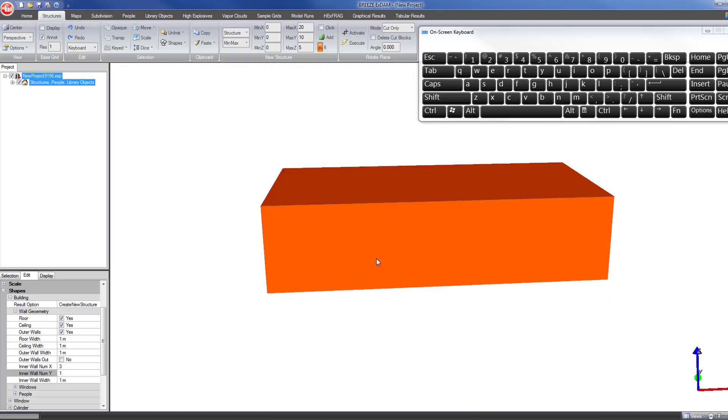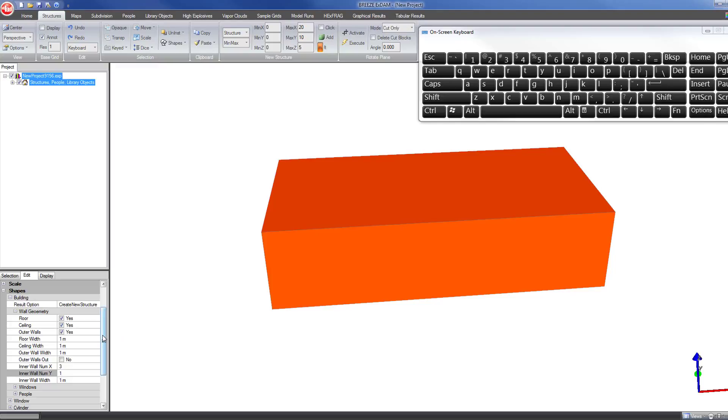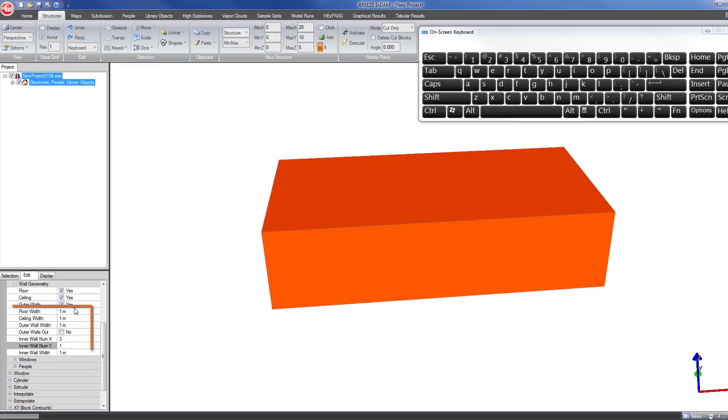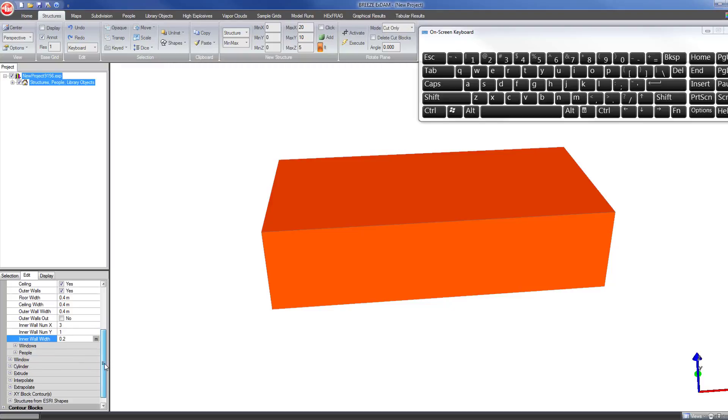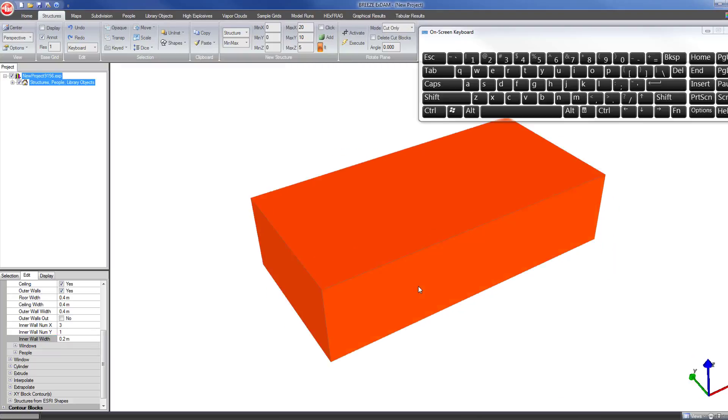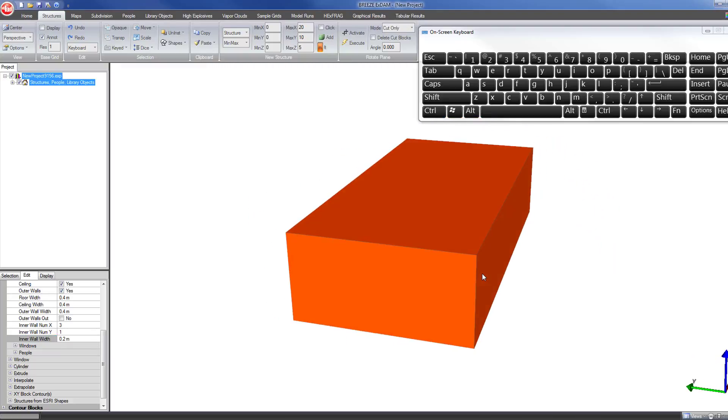Now I can also set the thickness of the floor and ceiling. Let's say the floor thickness is 0.4 meters and the ceiling width thickness is also 0.4 meters. Outer wall width, let's also make that 0.4 meters. Now the inner walls will probably be thinner than the outer walls, so we will go ahead and leave those set to 0.2 meters.